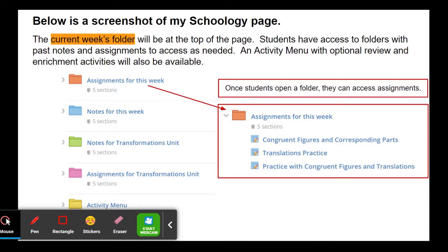Below is a screenshot of my Schoology page. The current week's folder will be at the top of the page. Students will have access to folders with past notes and assignments as they need them, and an activity menu with optional review and enrichment activities will also be available. At the top you can see assignments for this week, and when students click on that they can see the different assignments being given. There's also a folder for the week's notes — I'll put in a blank set of notes for students to complete, and if a student is absent I'll upload a completed set. At the end of each week, I'll move those items into the appropriate unit folder, such as notes or assignments for transformations. There's also an activity menu at the bottom for students who want extra review or enrichment.